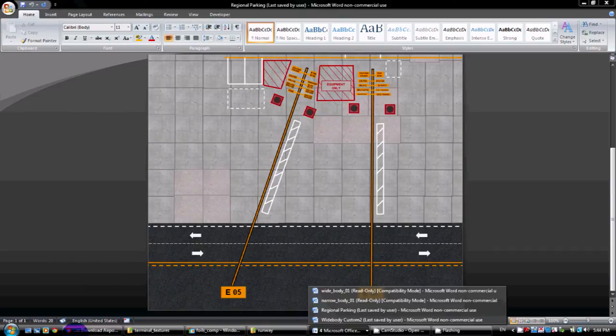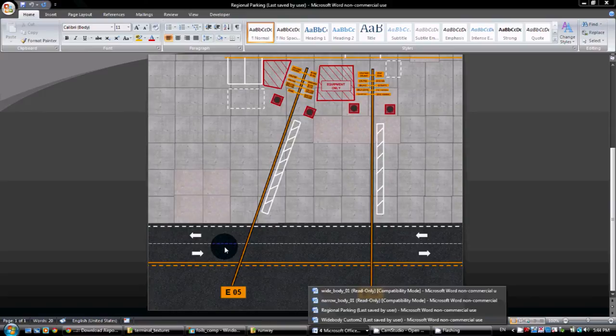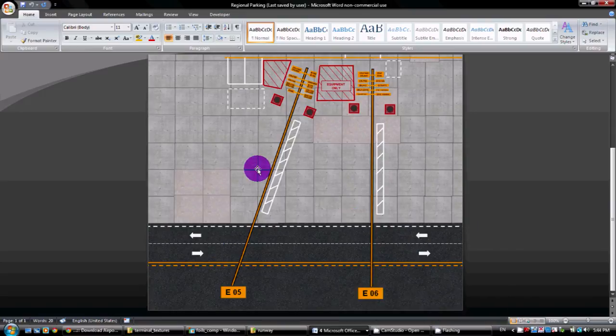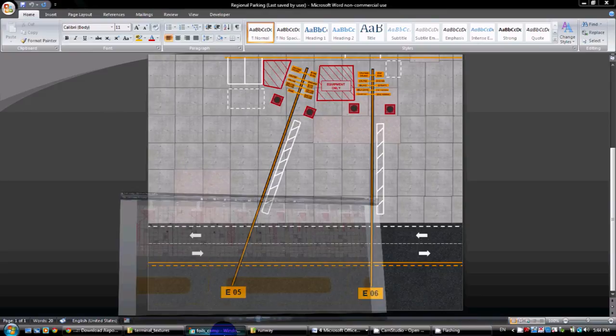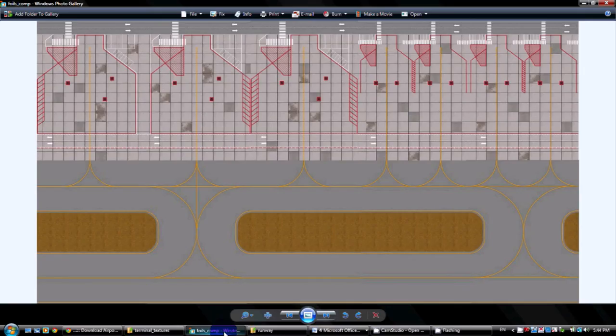So you can just play with it. They do a lot of the work for you by providing these foils. So just play with it and make it your own, both on the ground foils and the building foils. And just work with it. Whatever suits your airport, whatever suits your liking.